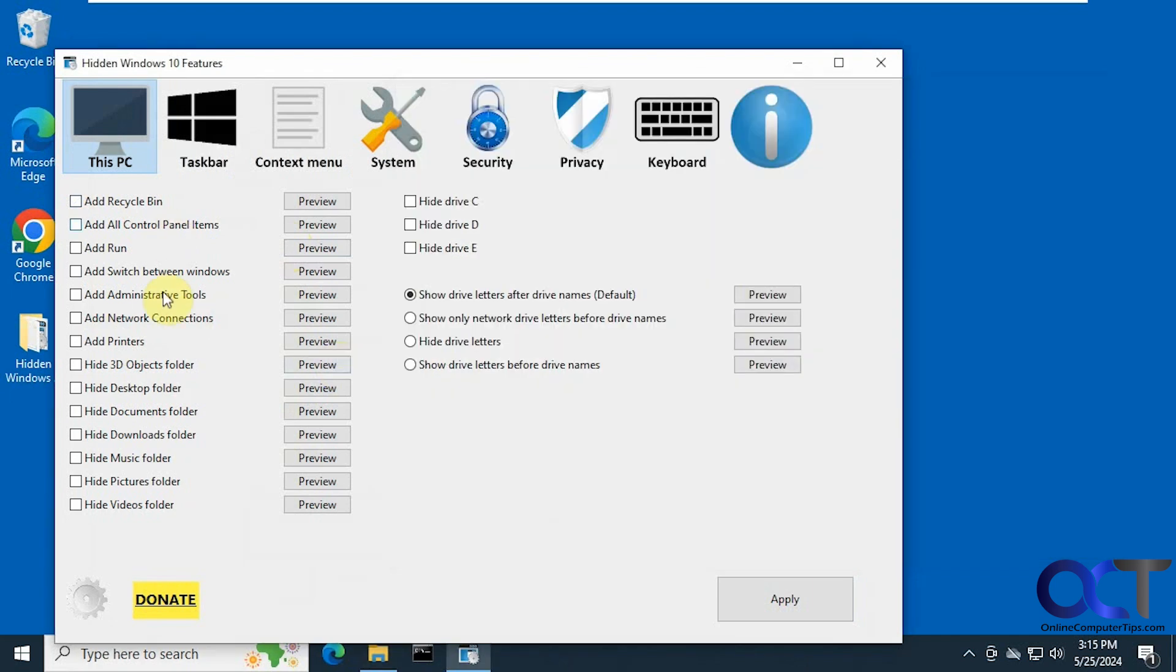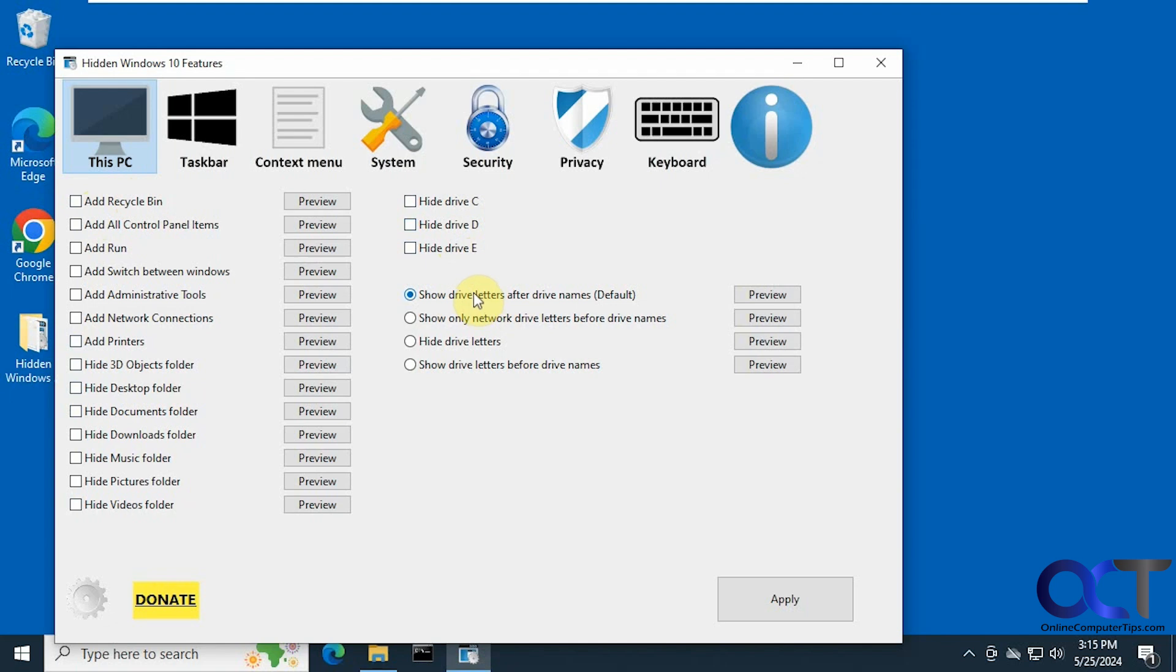So the same thing applies for all these items too. If you want to add these options to the This PC option, and if you want to hide some drives you could choose that.